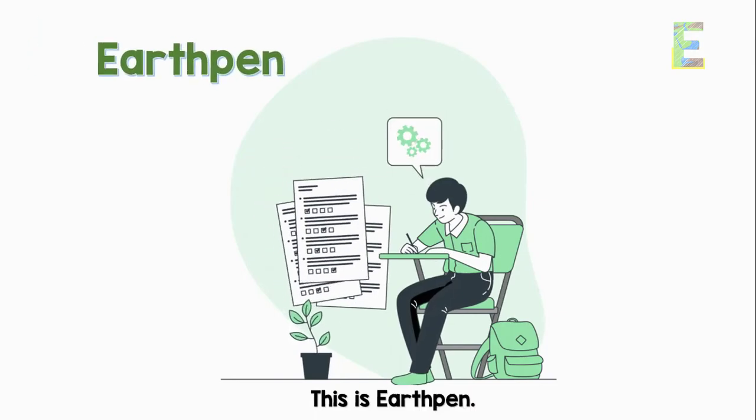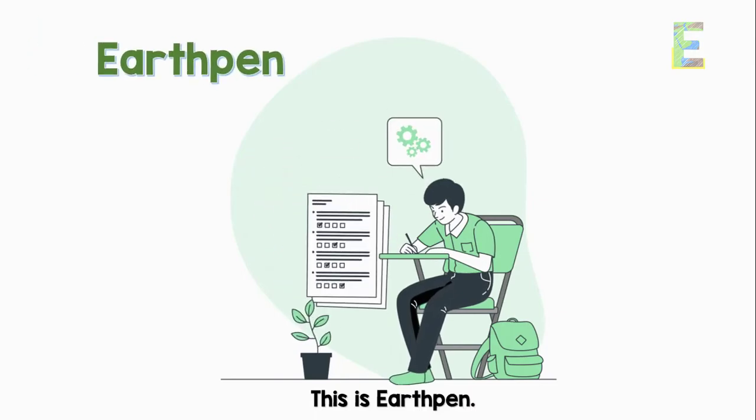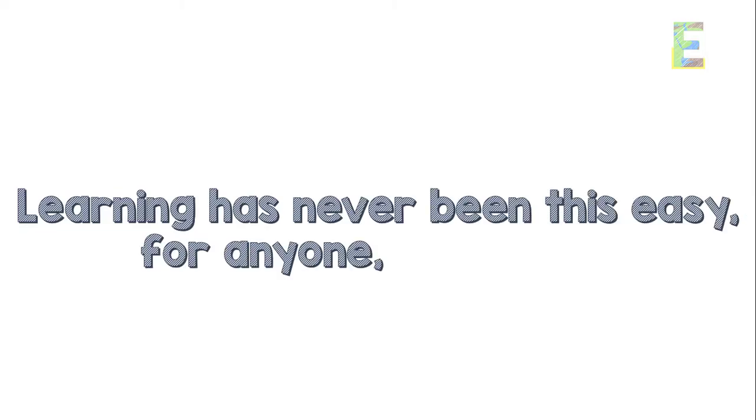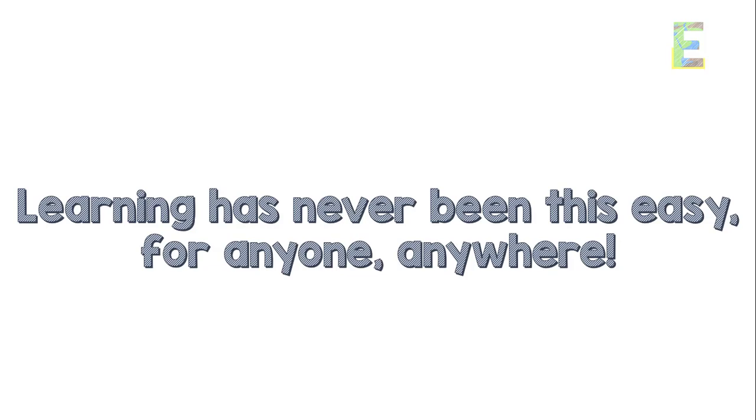This is EarthPen. Learning has never been this easy for anyone, anywhere.